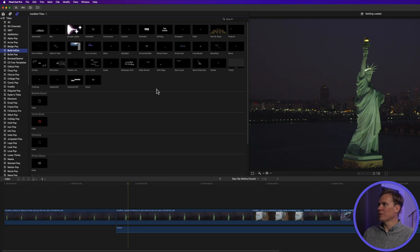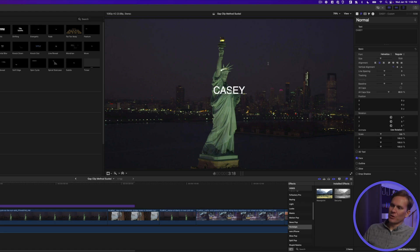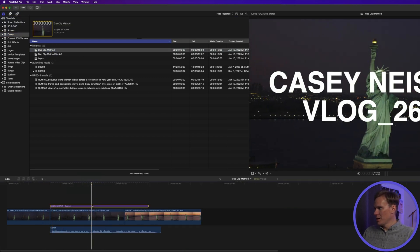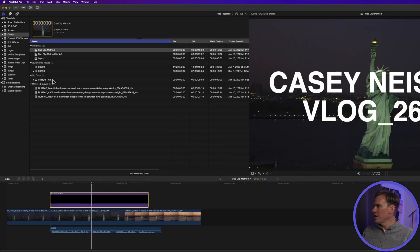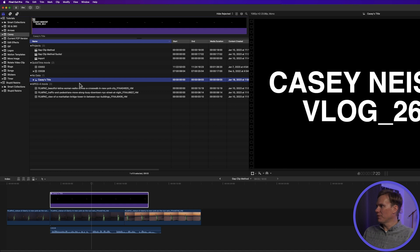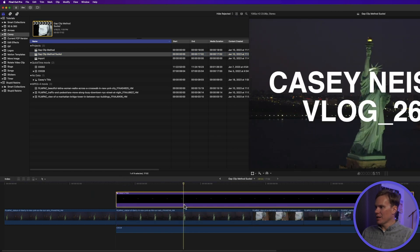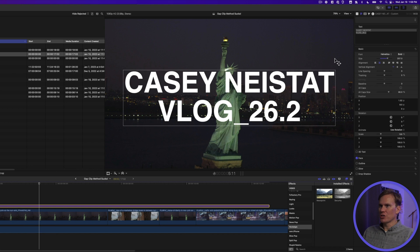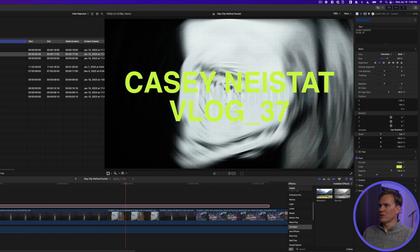I saw Casey making a new title for his vlog by going to the titles browser and dragging and dropping the title onto his clip. But there's a faster way. Go back to a previous vlog, select the title you made, and turn it into a compound clip by pressing Alt-G and naming it. Now you have a compound clip you can add to any video. In the new vlog, add the compound clip, then select it and press Shift-Command-G to break it apart and make changes without affecting the original compound clip. Much faster than creating a new title every time.